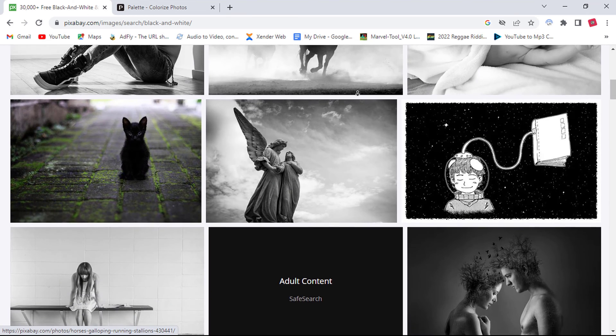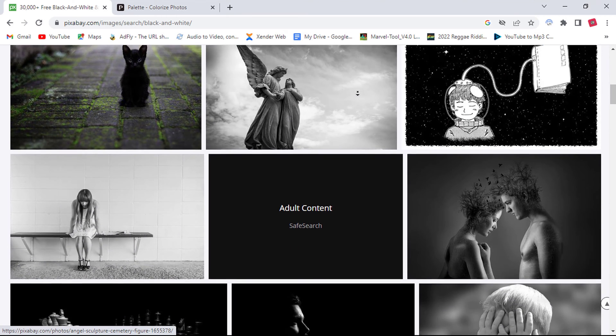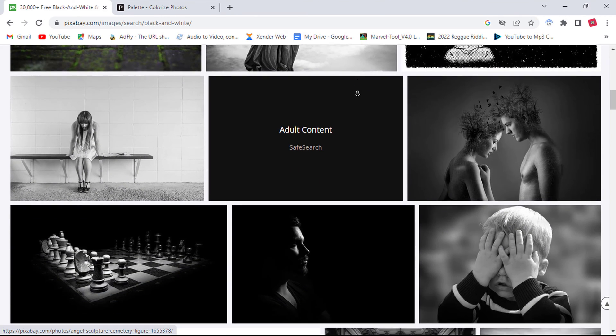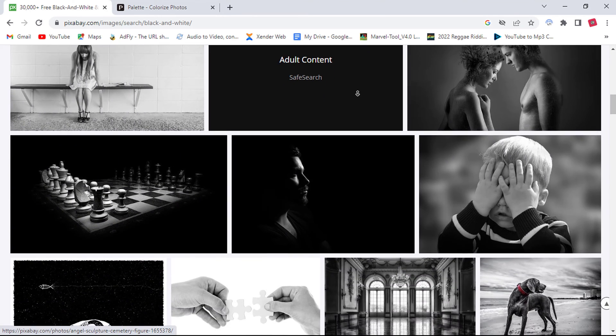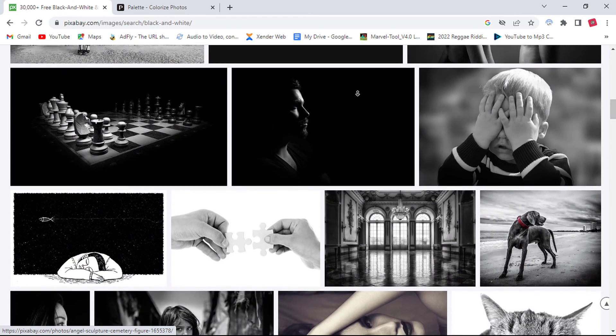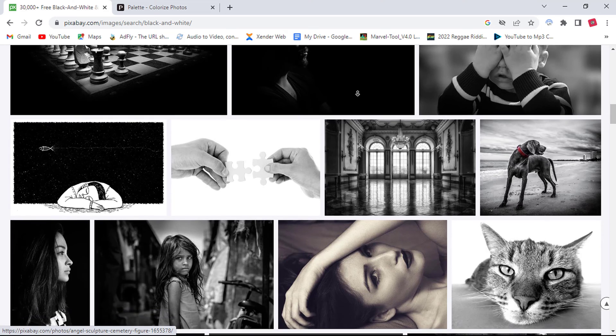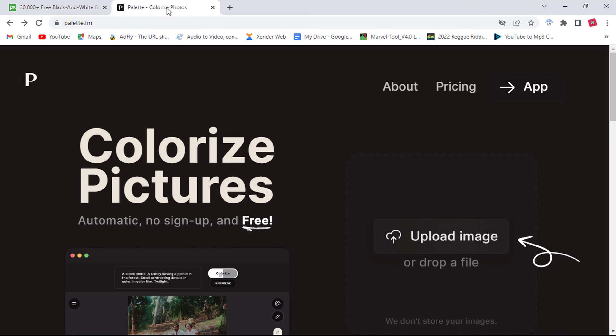So I have downloaded black and white photos from Pixabay which is a free royalty website. Now let me show you how to do it.